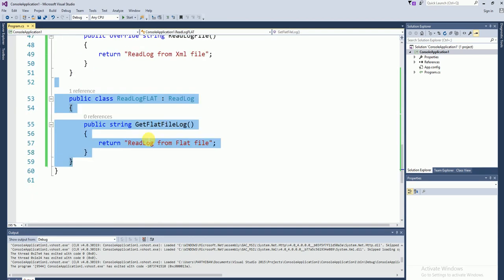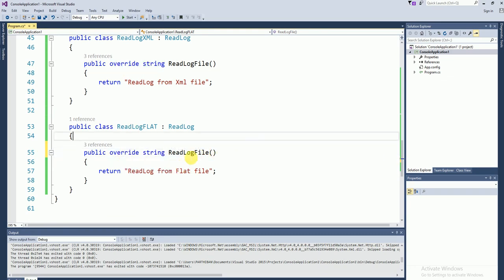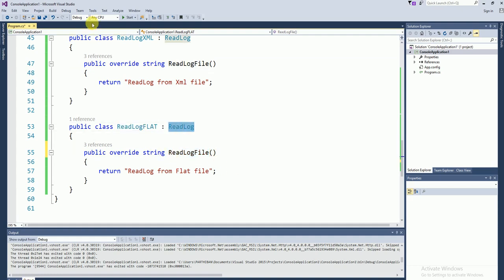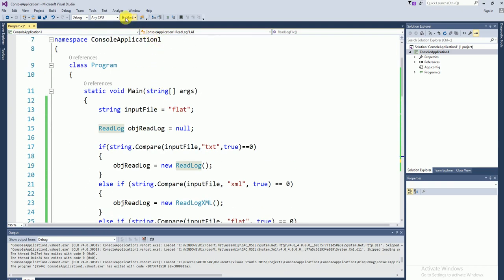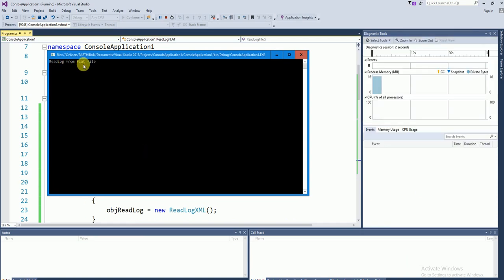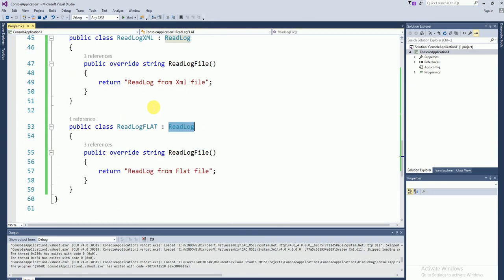Let's see how we can solve this. I am correcting it here. Let's run and check the output. You can see now 'read log from flat file'. So this is one of the design principles. I explained it with a real time example. I hope this video will be very helpful to you. Thank you for your support.